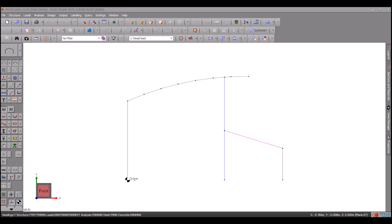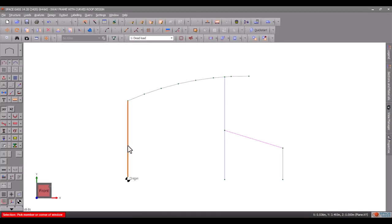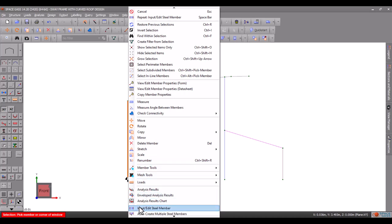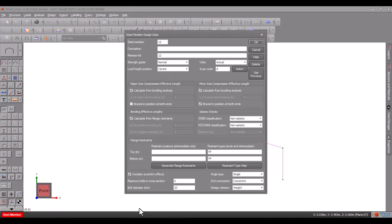Before a design or check can be carried out, extra information about flange restraints, effective lengths and so forth must be input. Let's start by defining the extra information for the left column. We can do this by right-clicking the left column and then selecting input edit steel member from the pop-up menu.